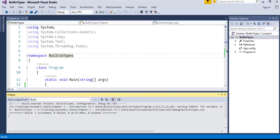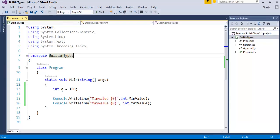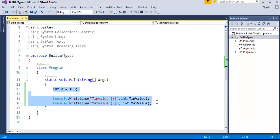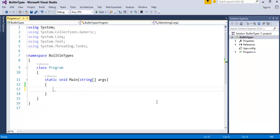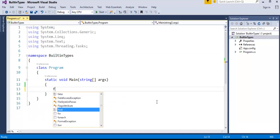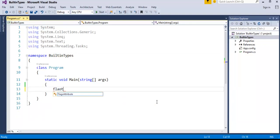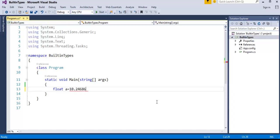I'll jump into Visual Studio and erase this. Now, float equals 10 point... I would end up with this.